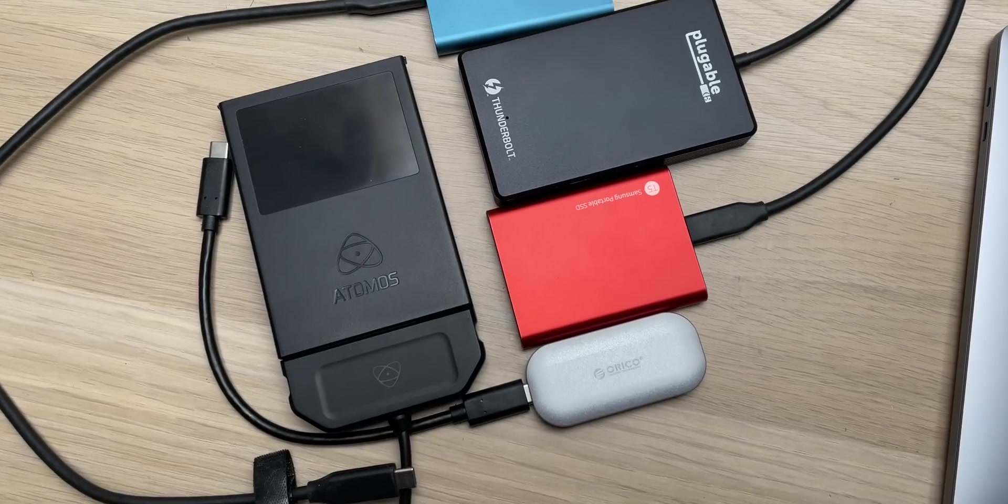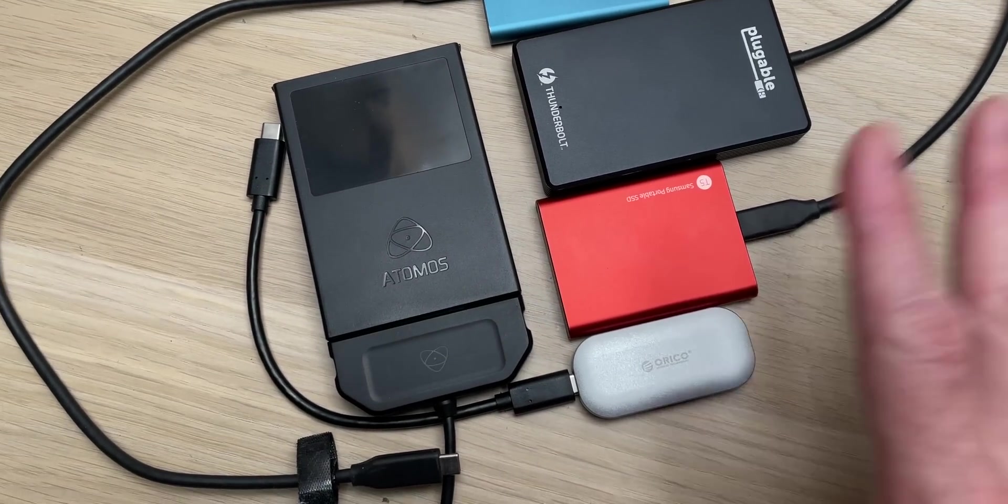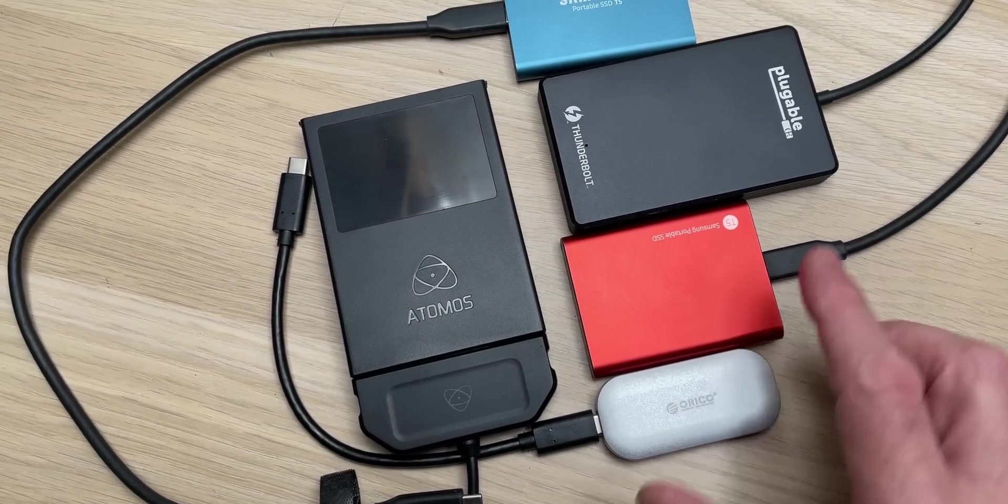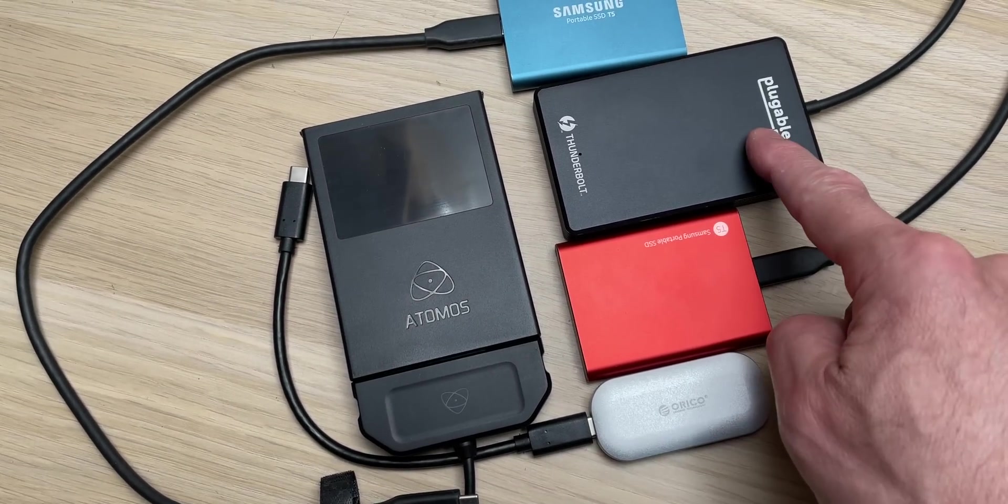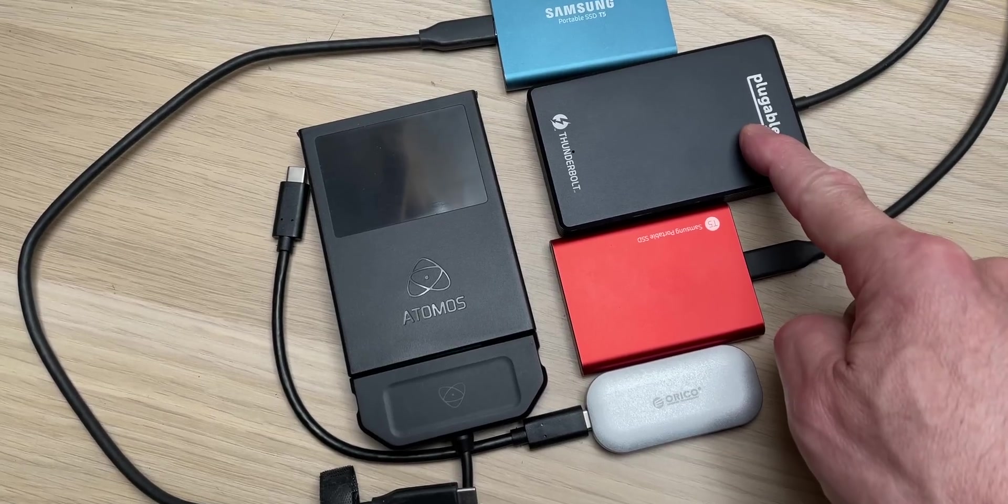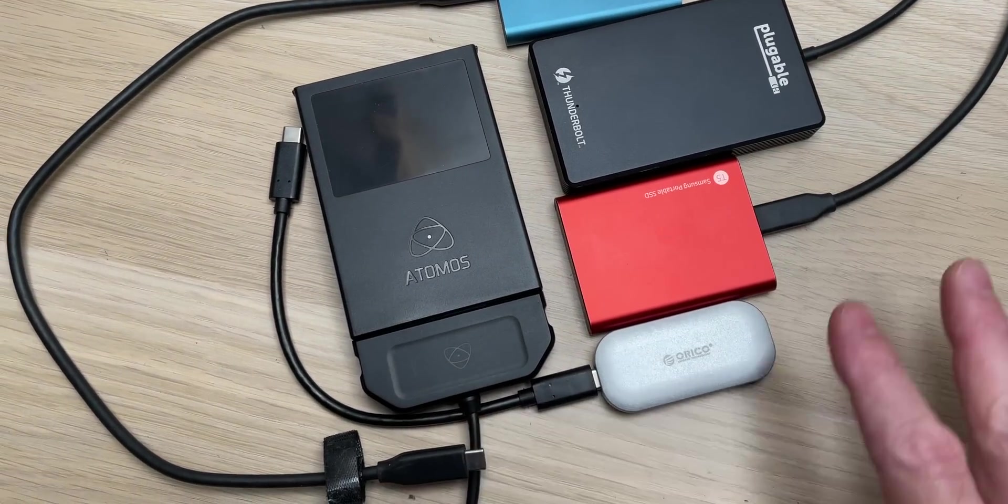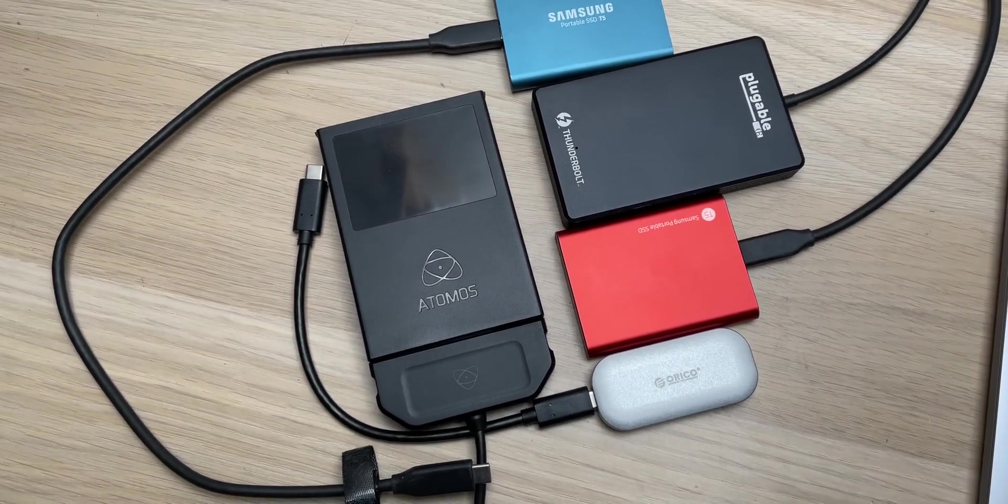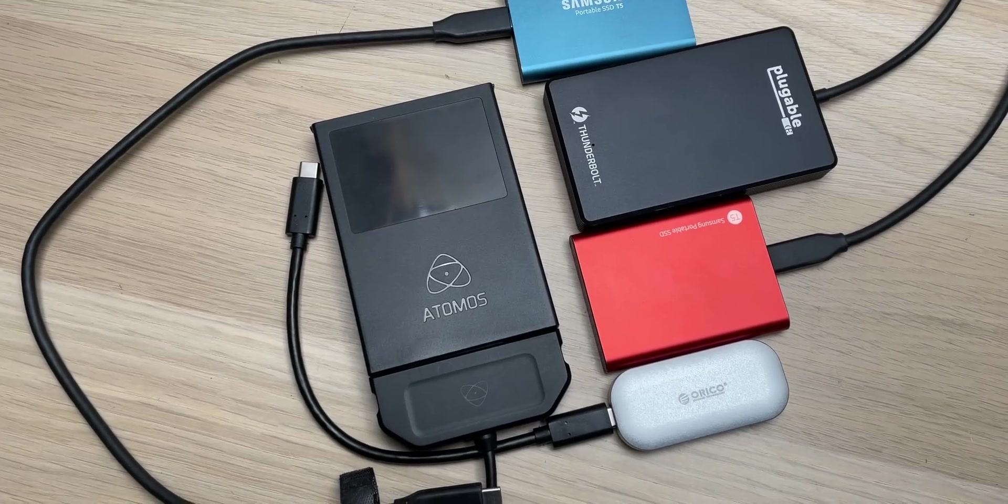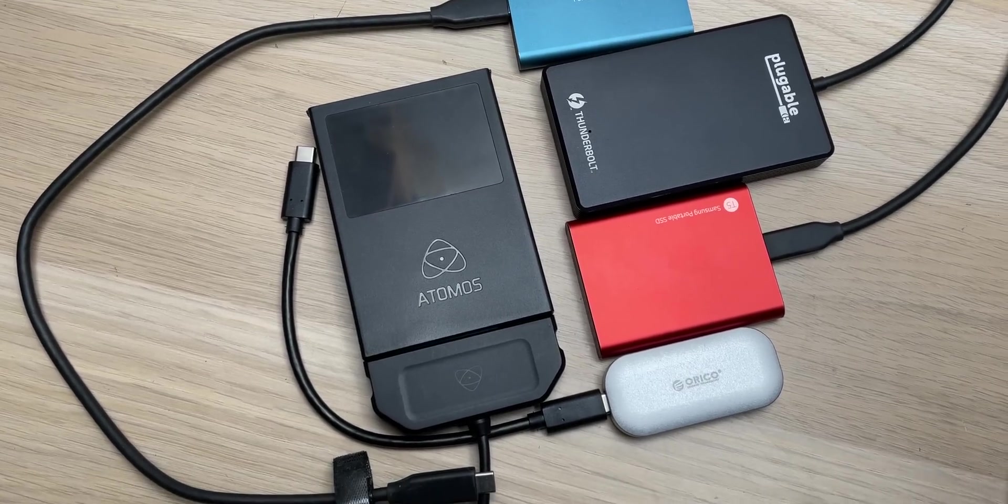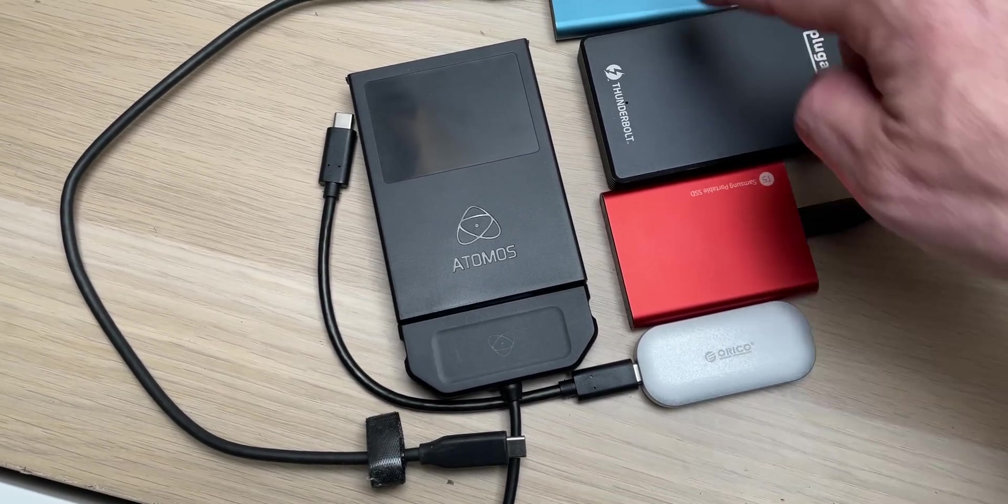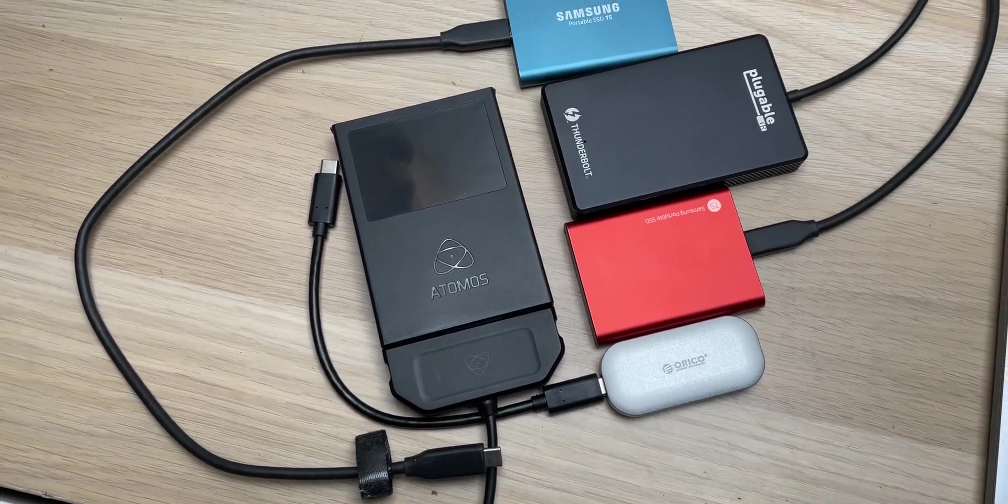Right, so I just want to jump in here and say I tested all my external SSDs. Only the Thunderbolt 3 was absolutely full speed, pretty much. The rest were all well short of what they can do. So there clearly is an issue here when you consider that these are the most popular SSDs on the market.